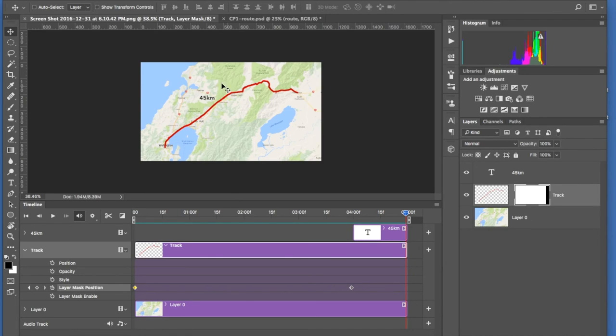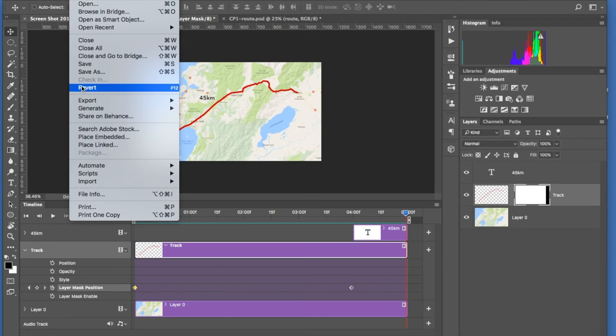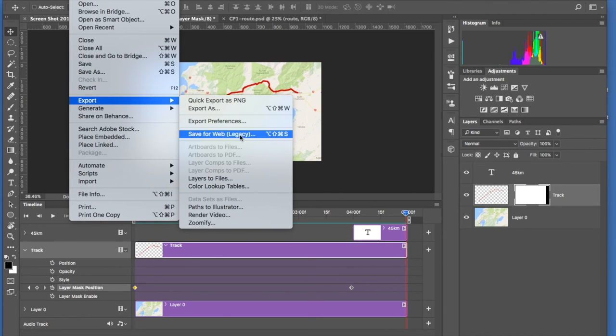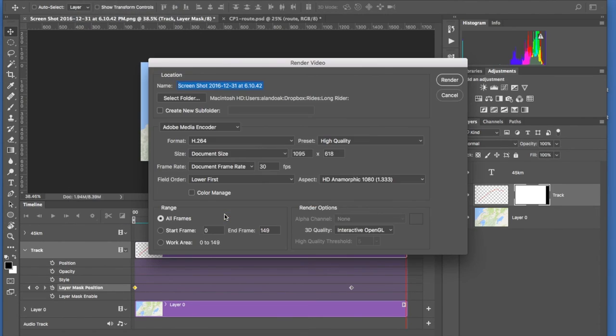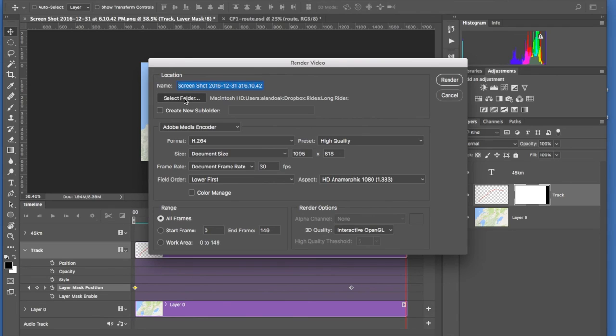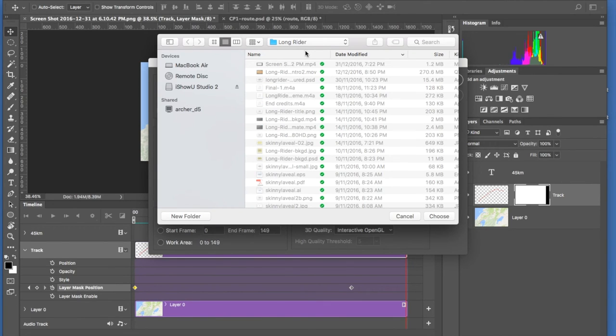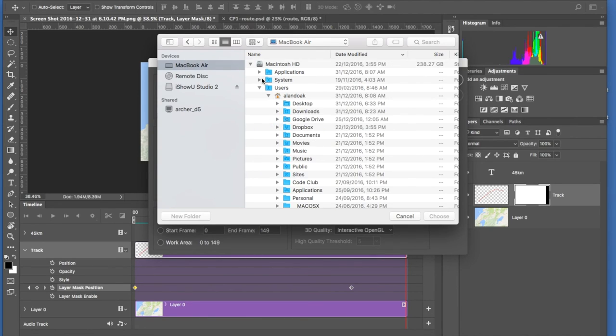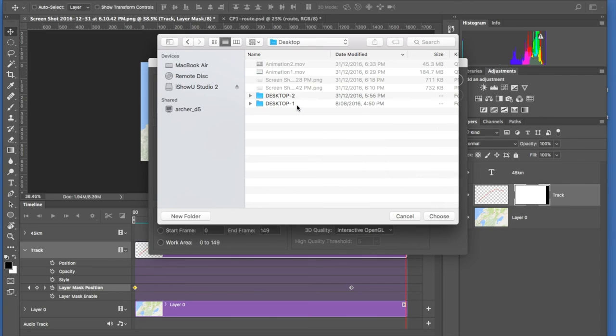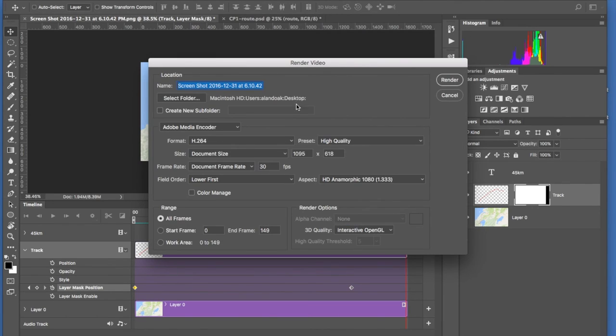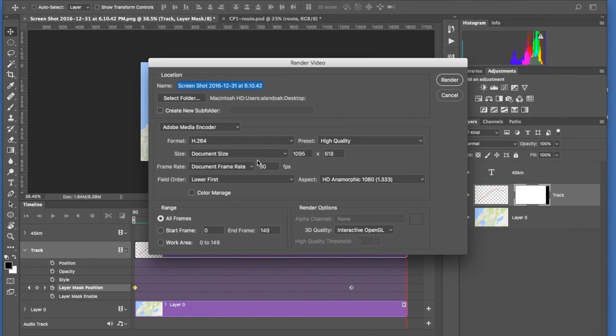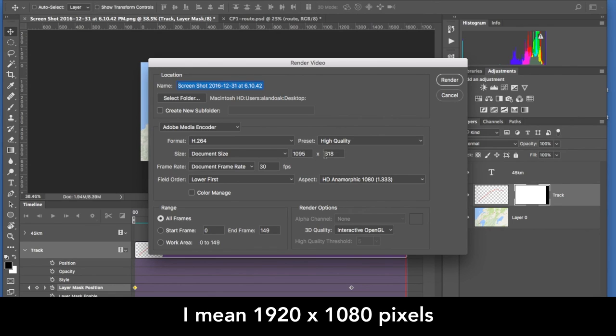Okay, to save this as a movie you go File, Export, Render Video. And it gives you all of these choices. I'm going to select the folder which will be my desktop. And there you go, so it's going to save it to the desktop. Don't need to create a new subfolder. I'm going to leave it at whatever that is, but normally I do 1080 by 960 I think it is for HD.